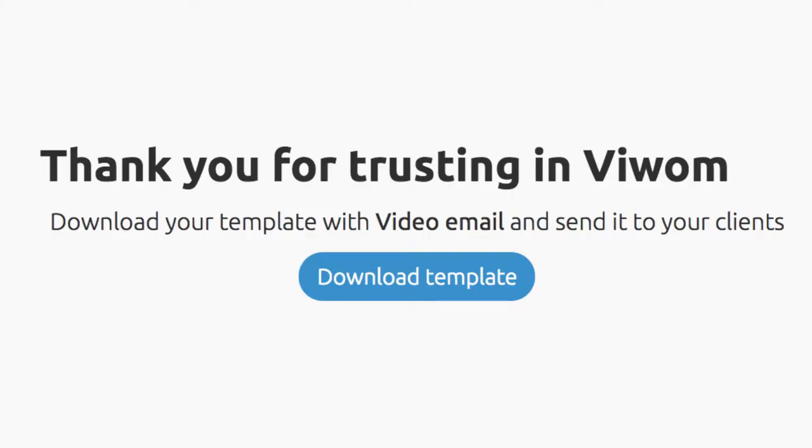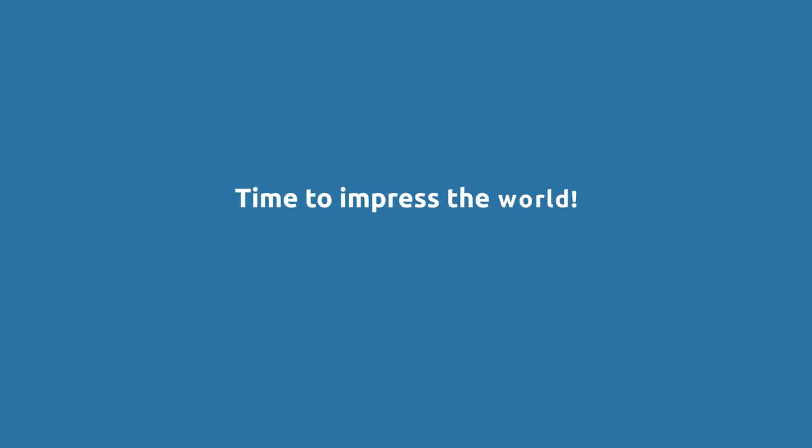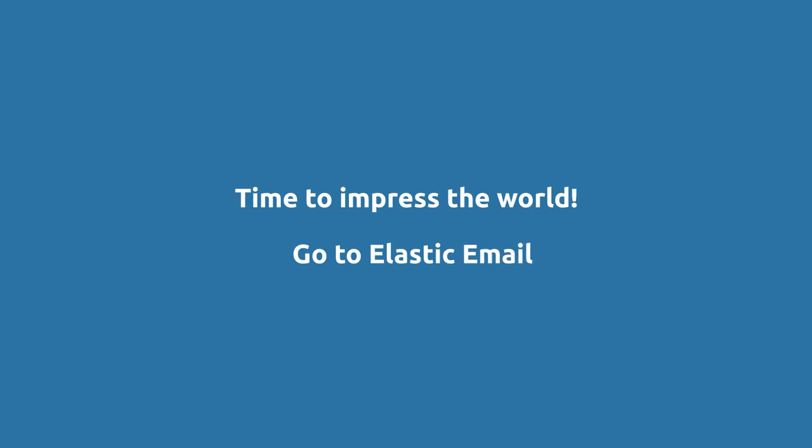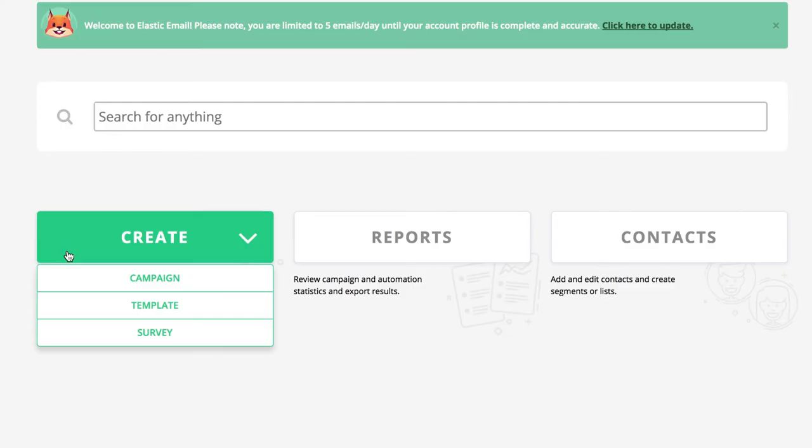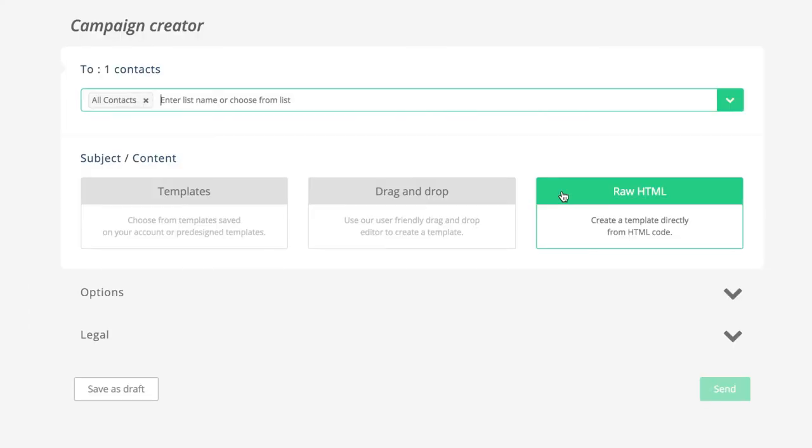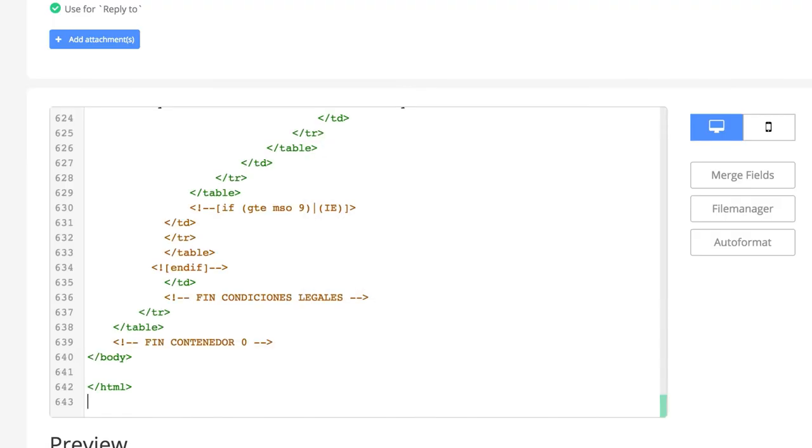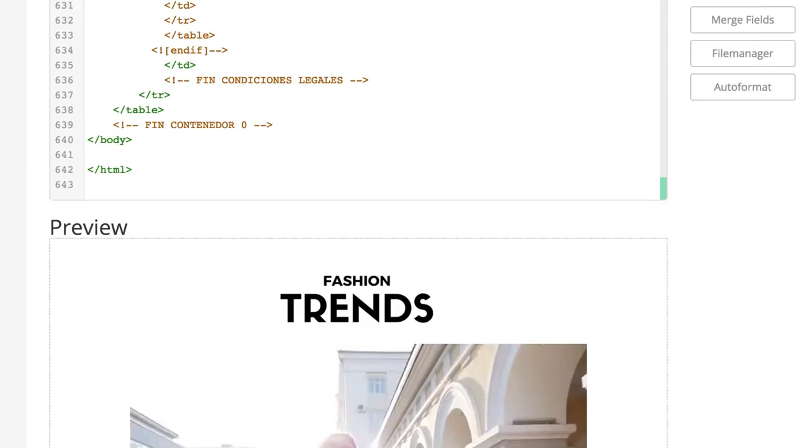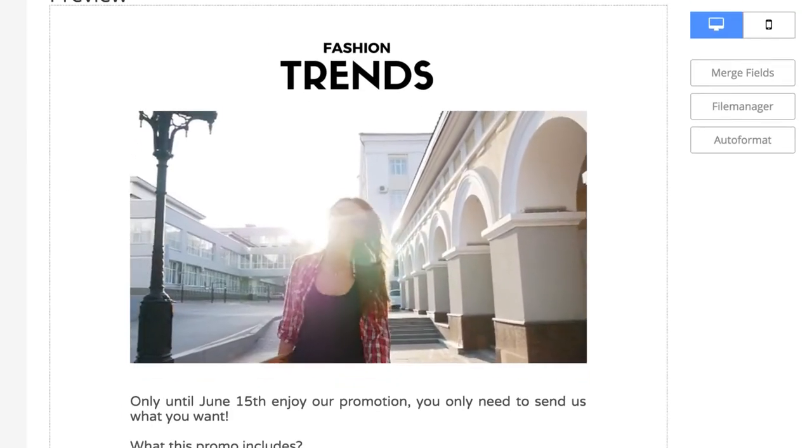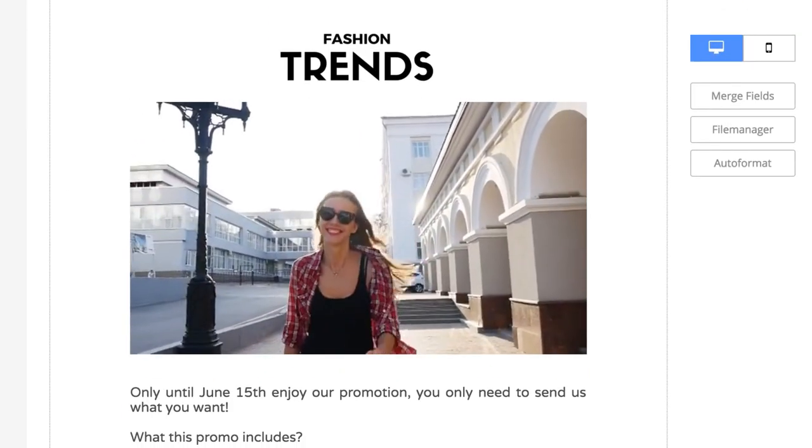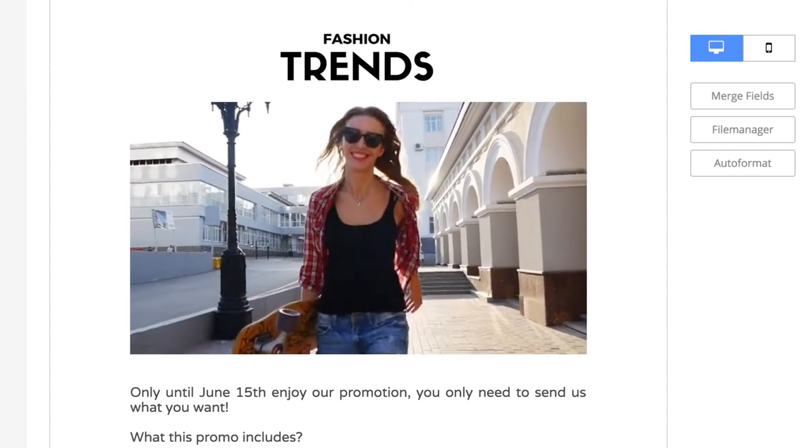And after that, download your new HTML template. Now it's time to impress the world. Go to your account and send your video email. Download your new video email HTML from VWAM. Paste your video email HTML code and proceed as usual.